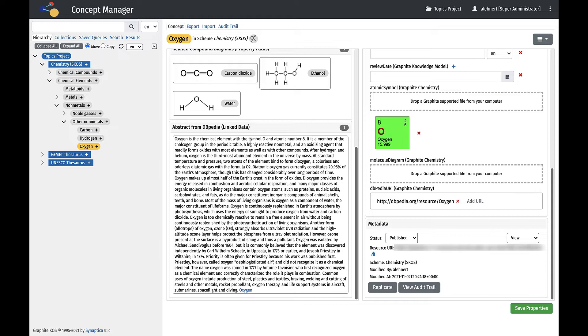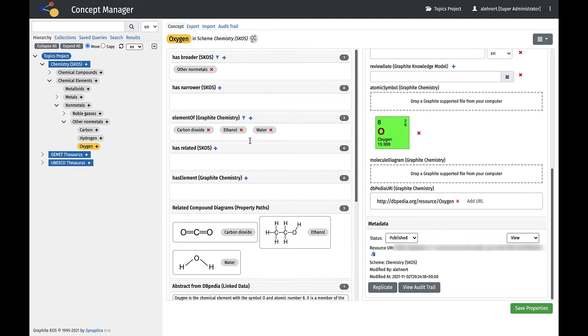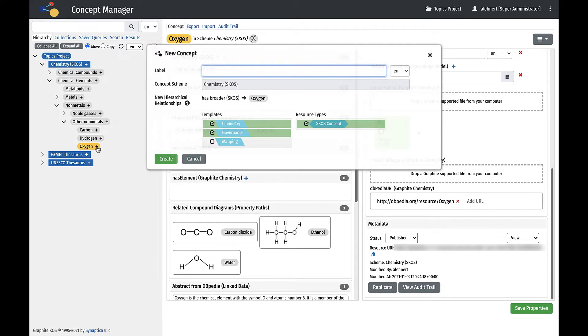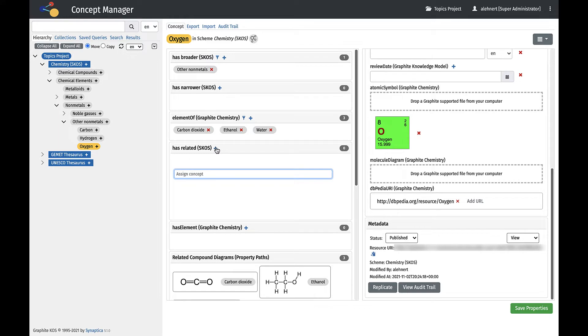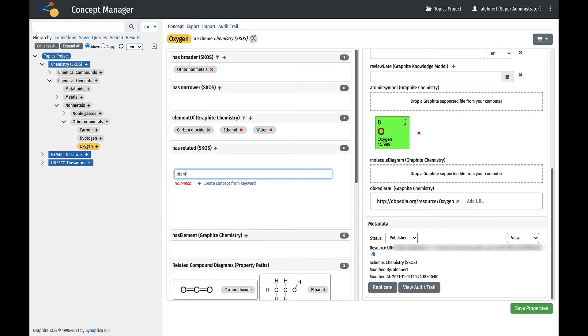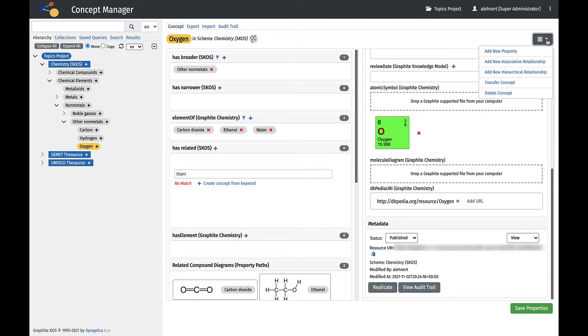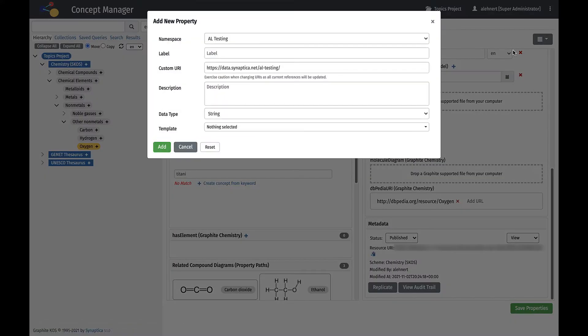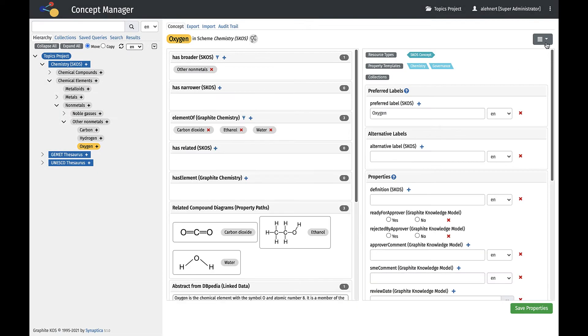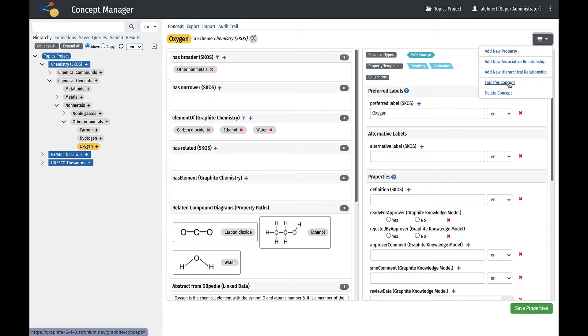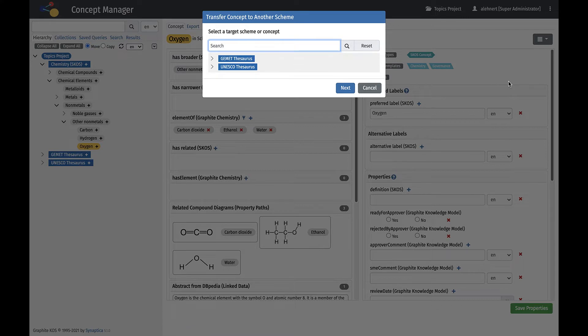New Concepts can be created in the Hierarchy or in the Relationship panel in the Workspace. In the Concept Workspace drop-down menu, it is possible to add new properties and relationships from the front-end, transfer the concept within and between schemes, and delete the concept.